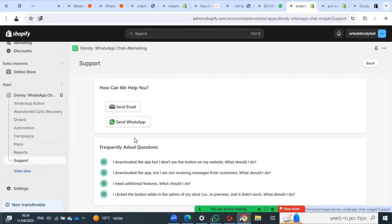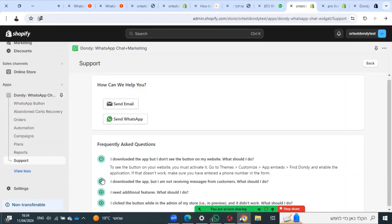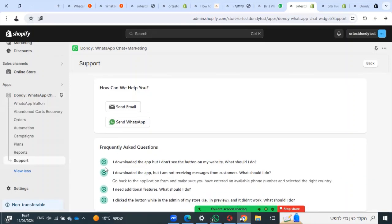For support, you can talk with Dondi on WhatsApp, send email, or check frequently asked questions here.